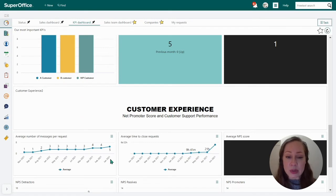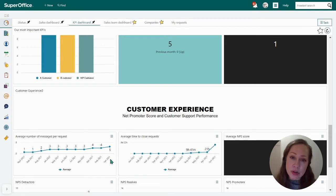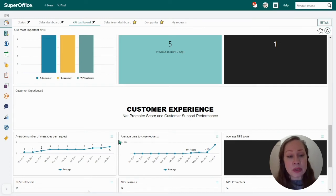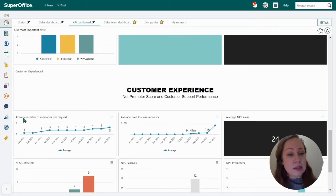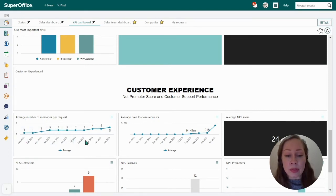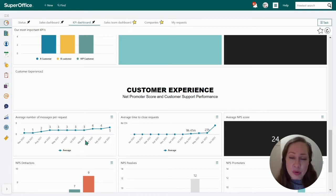We can also look at customer experience with Net Promoter Score and customer support performance. For those that use SuperOffice Service to handle all incoming requests — categorizing, prioritizing, assigning, and processing tickets — we can see some important KPIs here. The first is average number of messages per request, shown per month. We want this number to be as low as possible, because you want the customer to have a great experience and avoid back-and-forth messaging.